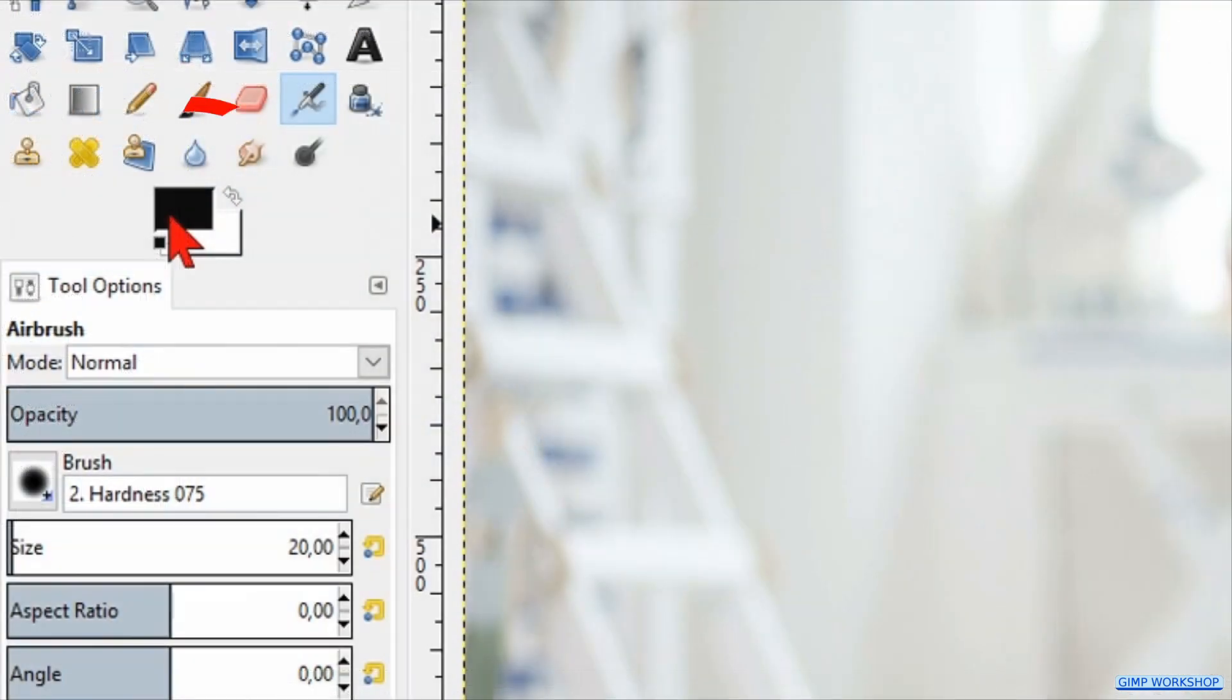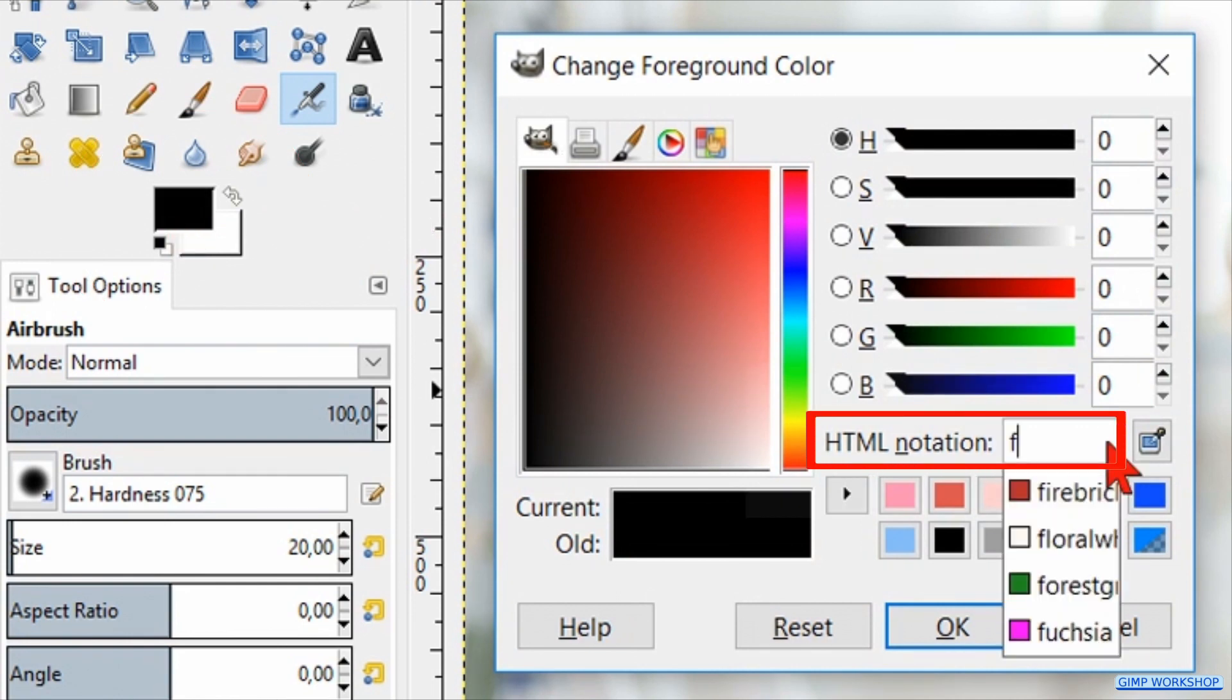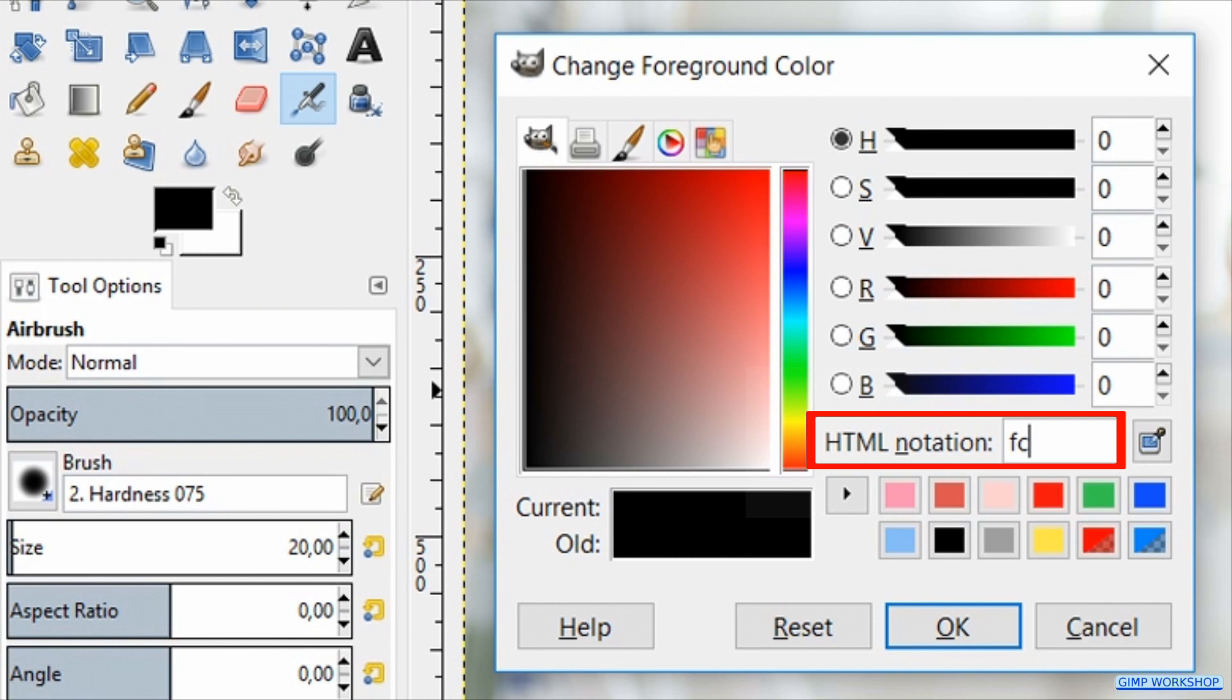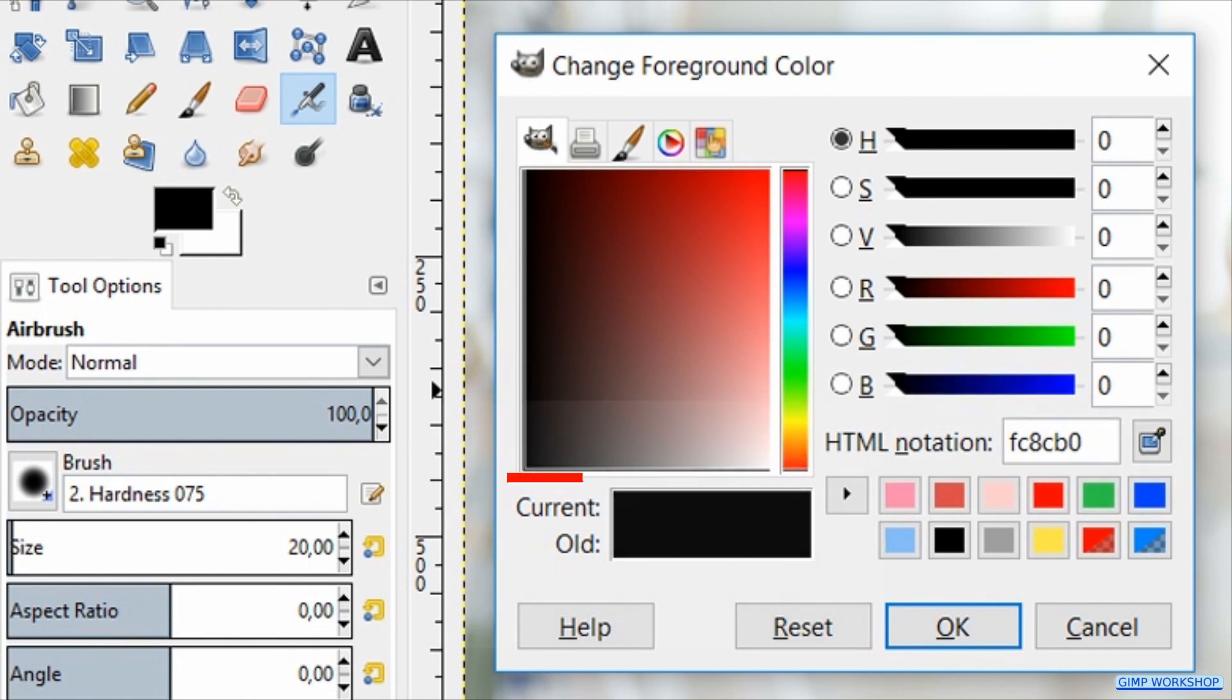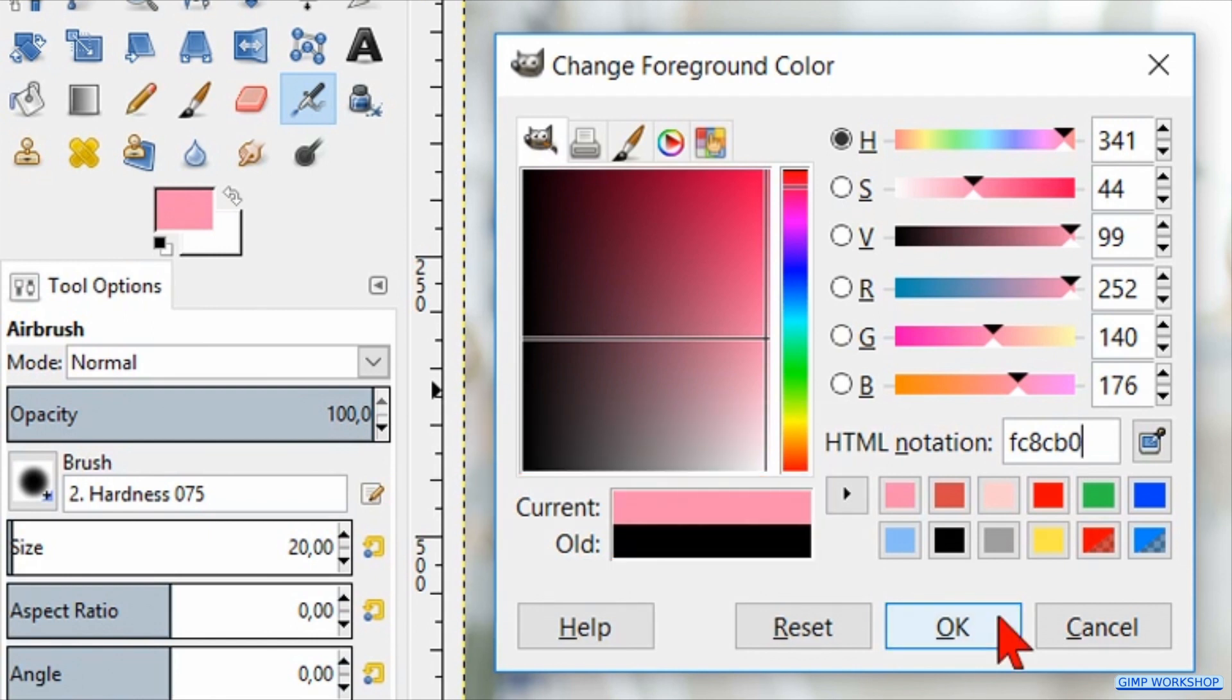Click on the foreground background color to make the color palette visible. Fill in the HTML notation: F, C, 8, C, B, 0. Then hit Enter to see the color in the current/old preview pane. Click OK.